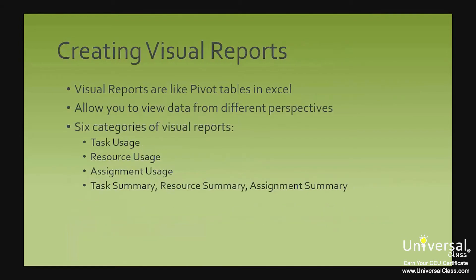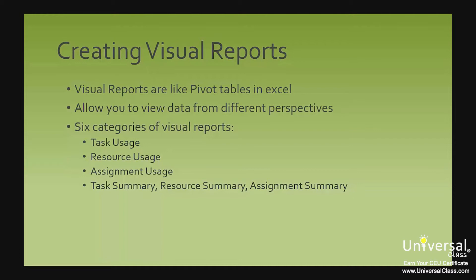Visual reports are a lot like pivot tables in Excel. They allow you to view data from different perspectives beyond the standard report capabilities. These perspectives are very useful for data analysis. Project offers you six categories of visual reports. Some of these are based on time-phased data or data distributed over time and some are not.